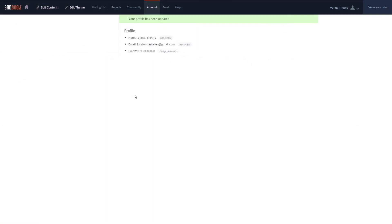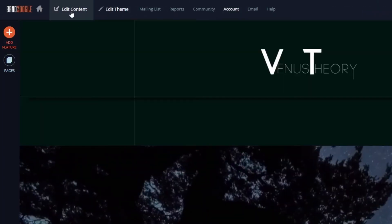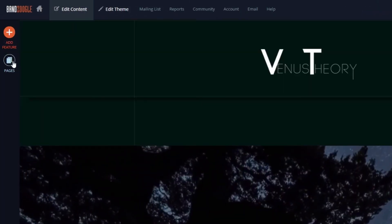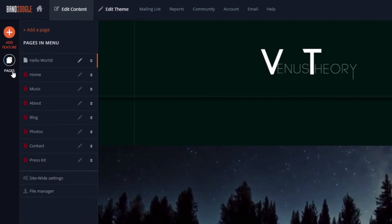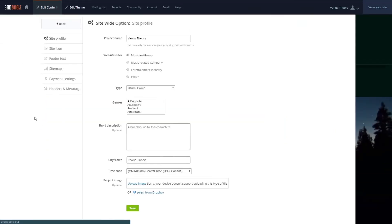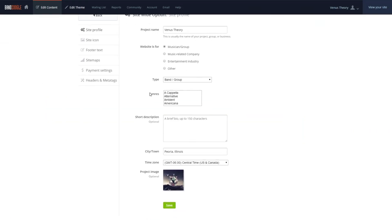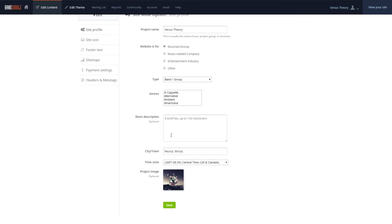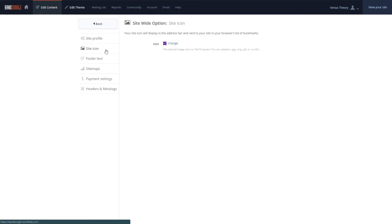To update your website's profile, we'll go to the Edit Content tab and select Pages. From here, we'll go to the Site-wide Settings section, and we can update the site profile to reflect the new name change. It's also a good idea to update your site icon as well as any meta tags you have to reflect the new band name.